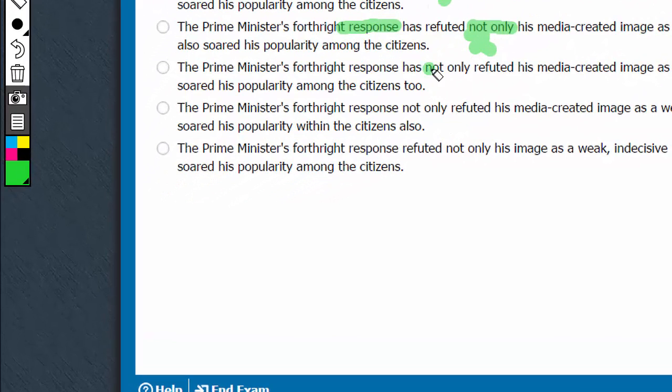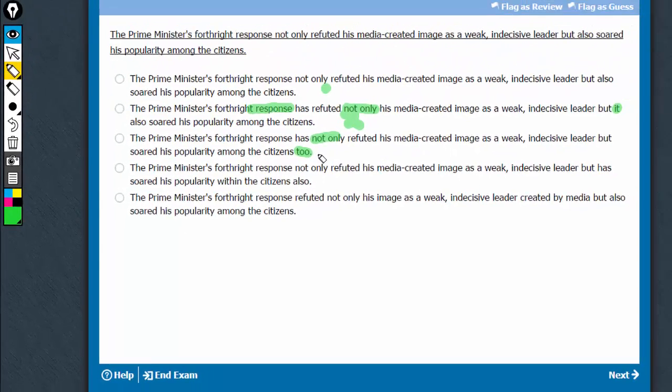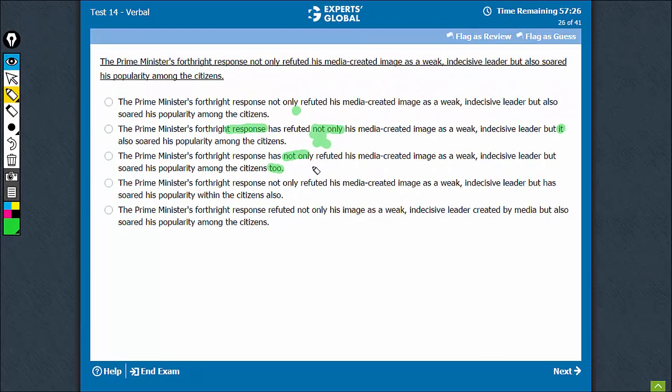Once again, not only has to be followed by but also. There is no also here. It comes and it comes very late. This is an awkward construction.